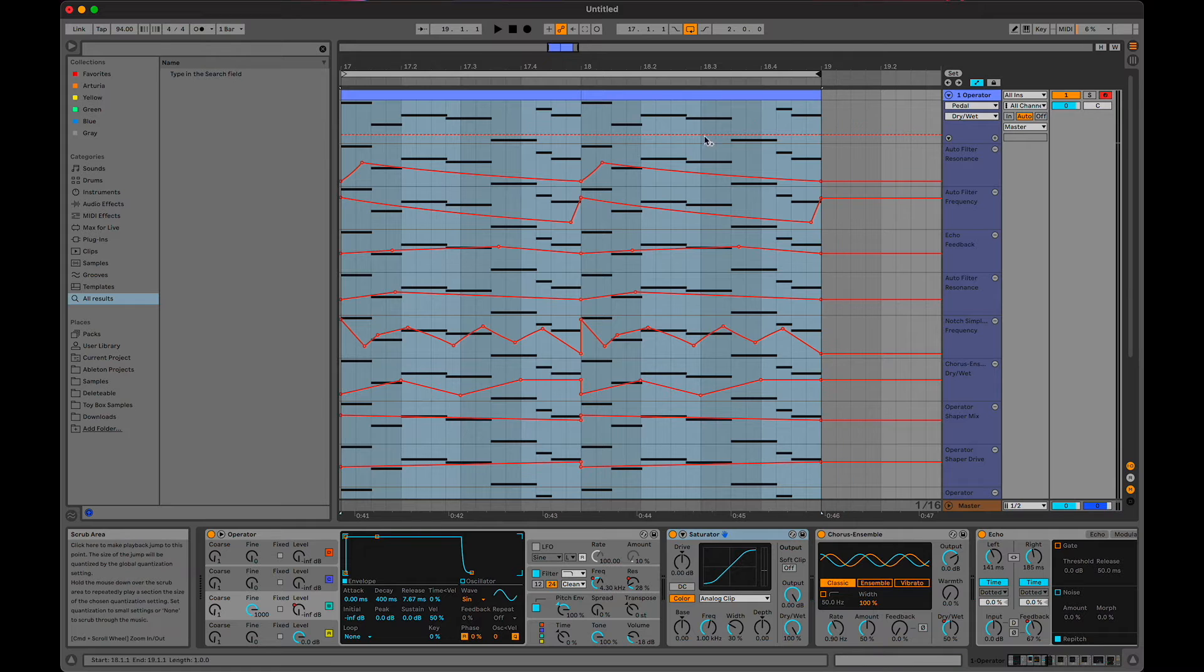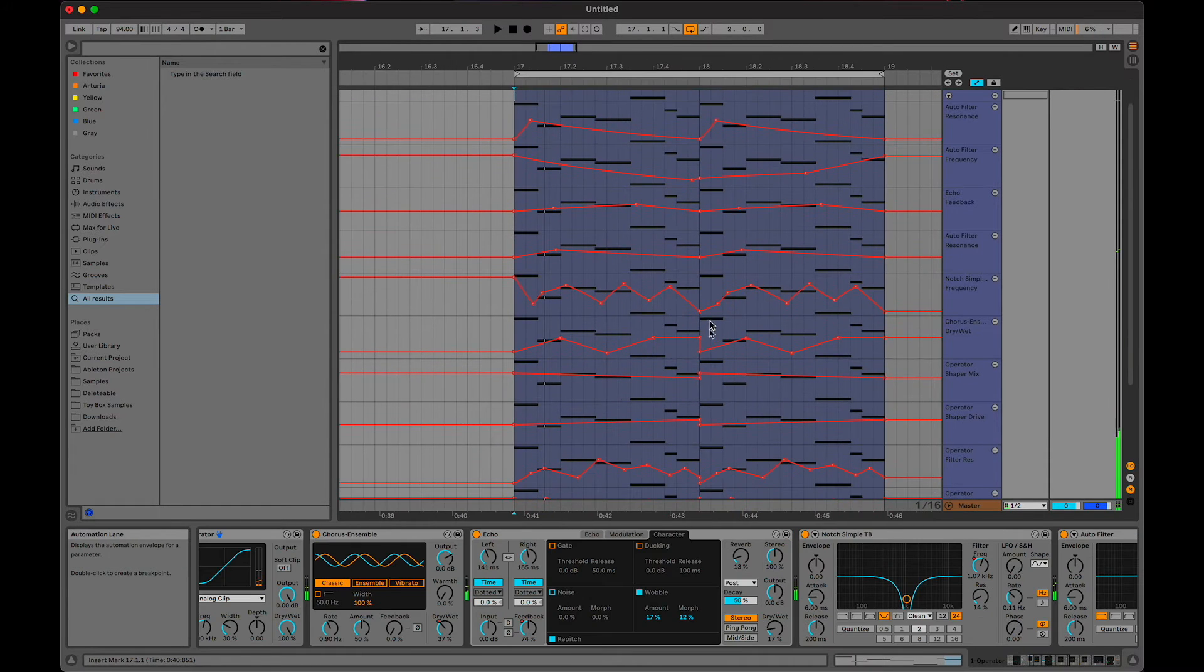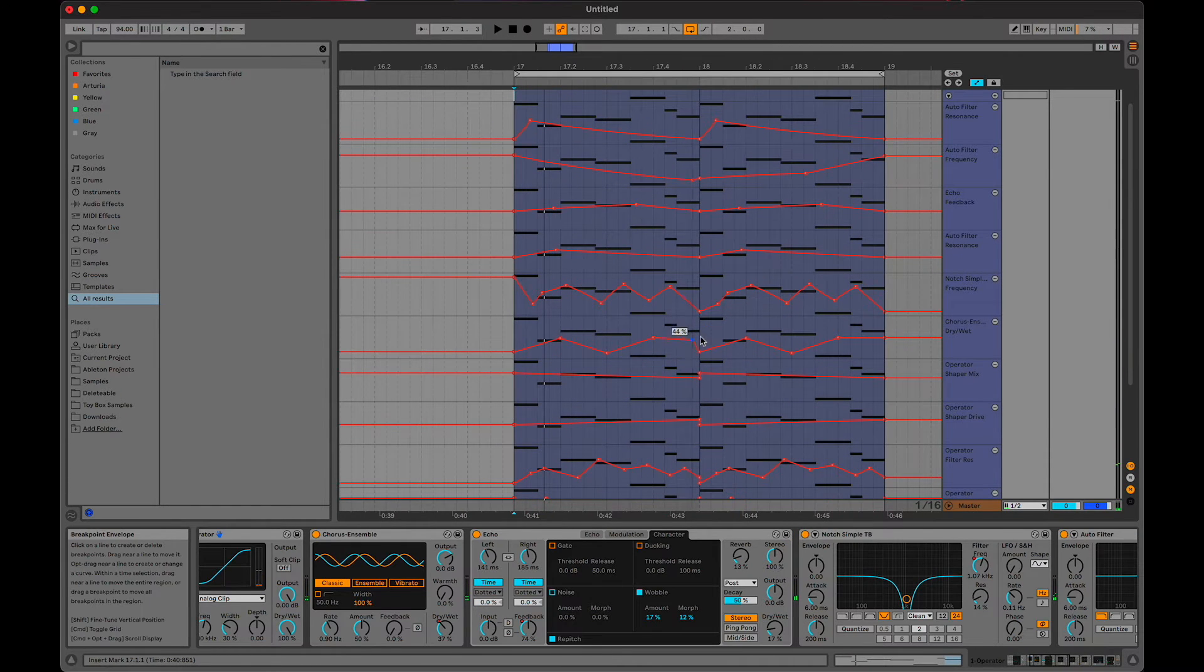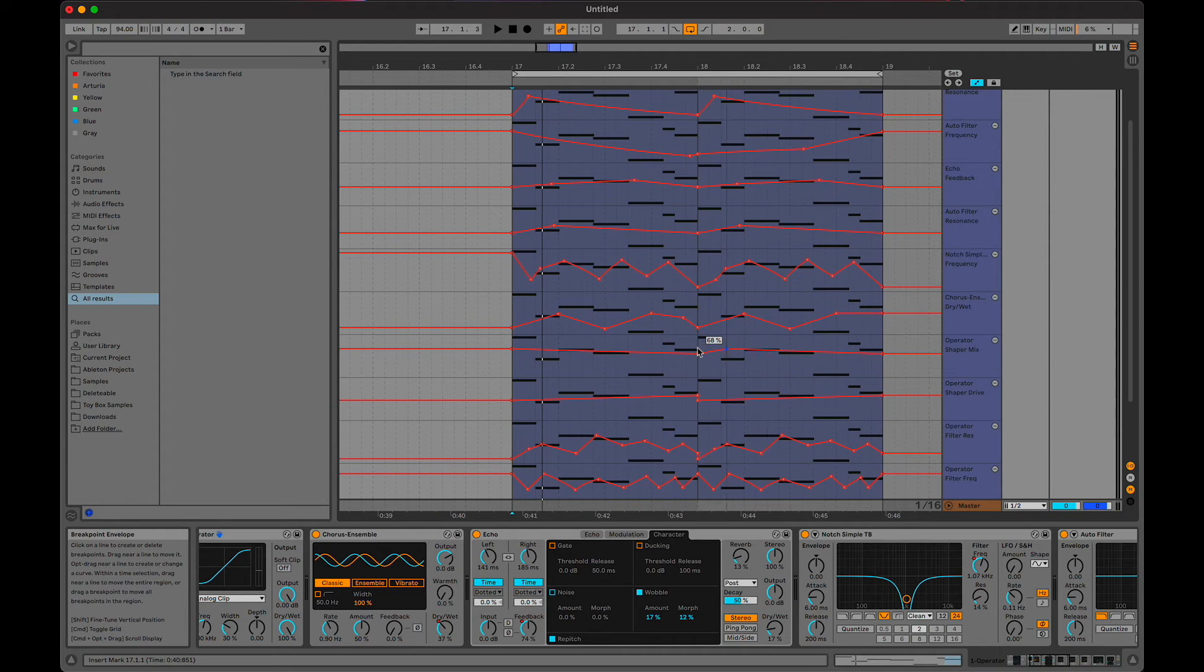So we got that, but I think we need more variation. Now that all these lanes are here, you can just start tweaking them.